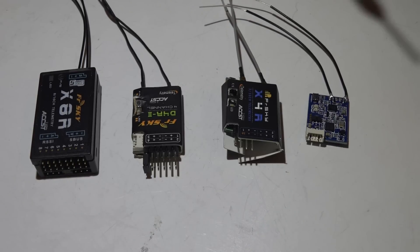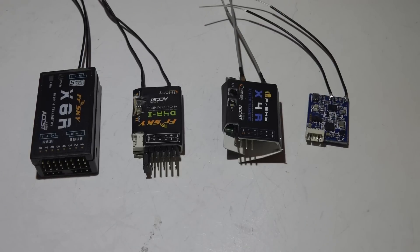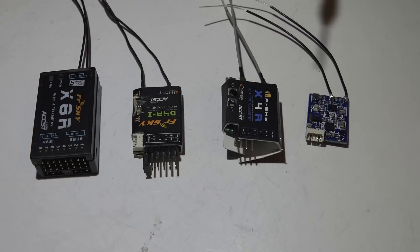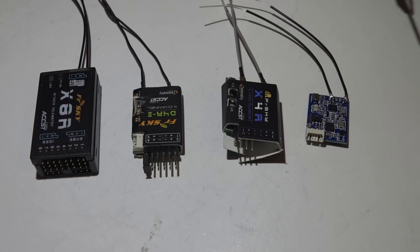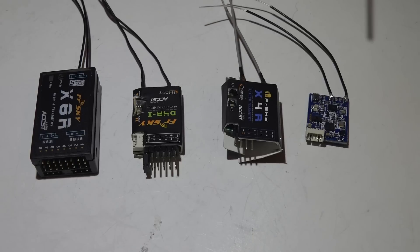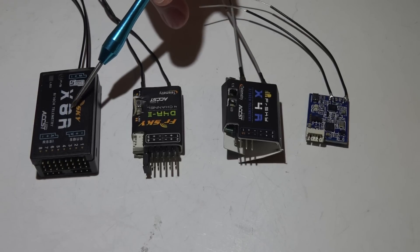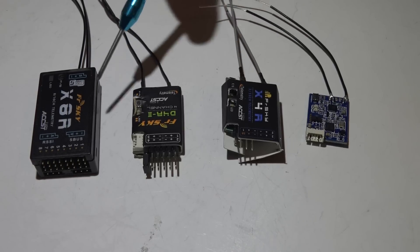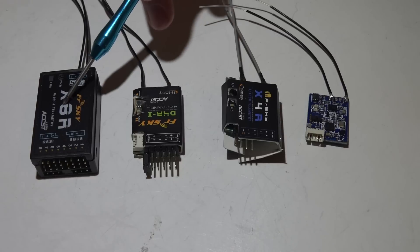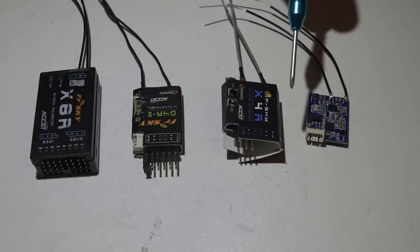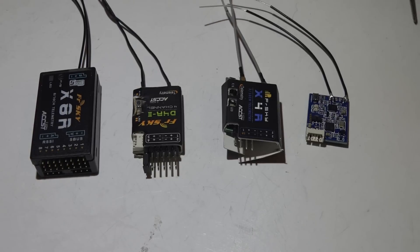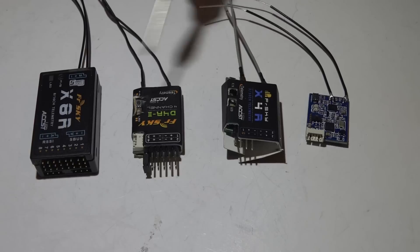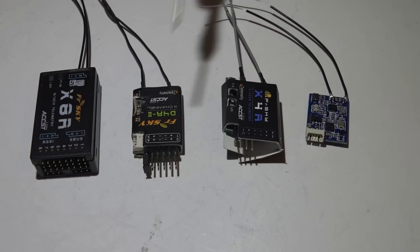Before we even begin, I have to say that this order is only for smaller multirotors, like 180 to 250 size quads that are used for acrobatic flying and racing. If we were talking about larger multirotors like hexacopters, octocopters, GPS builds, or even fixed wings like airplanes and gliders, then the order would be completely different. So throughout this video, even if I do say the X8R is my least favorite, I am just applying that to acrobatic flying and racing. It would actually be my favorite for a large GPS build or a fixed wing. I'm not saying that any of these are bad, I'm just saying for this application, this is my order.